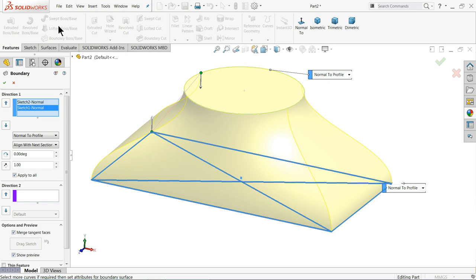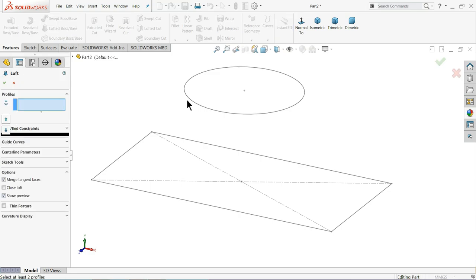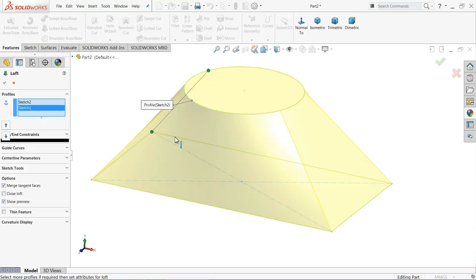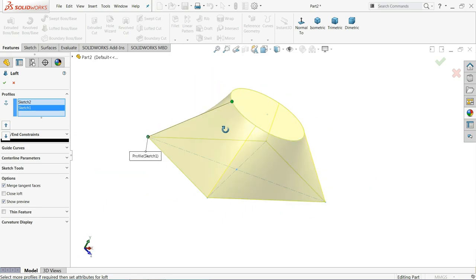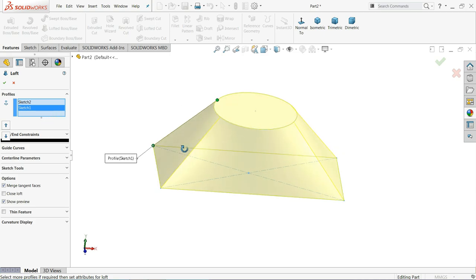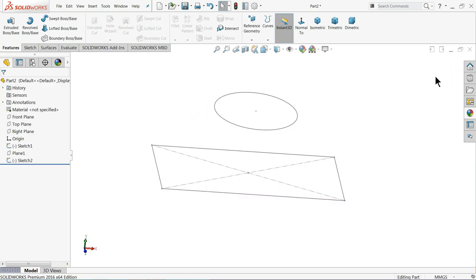Just cancel it. Choose Lofted Boss Base command, select this circle and this circle, and this profile. Now see, it shows Profile Sketch 1 and Profile Sketch, but you are not able to select any kind of profile, either tangent or normal.